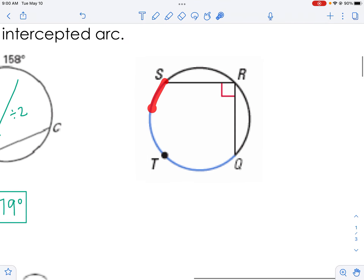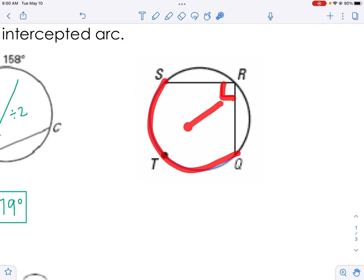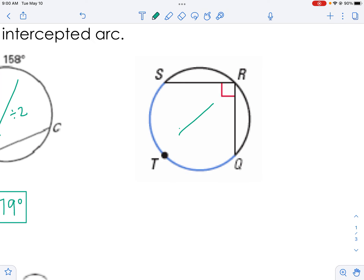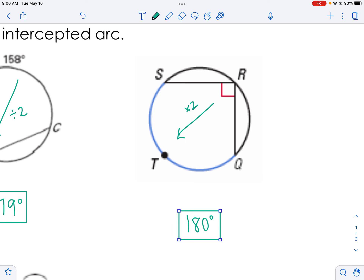Over here, I see this box and I'm going out. If I'm going out of the circle, I would multiply by two. 90 times 2 is 180, which means that we have a semicircle right here.